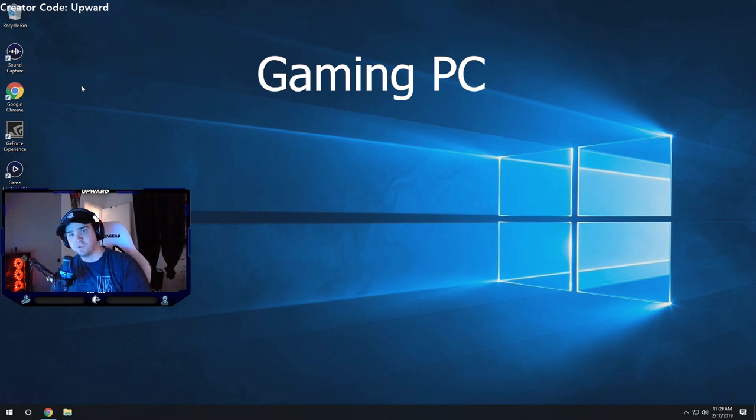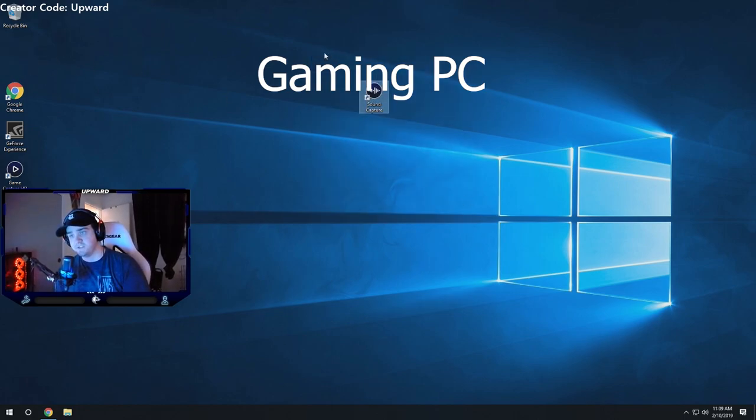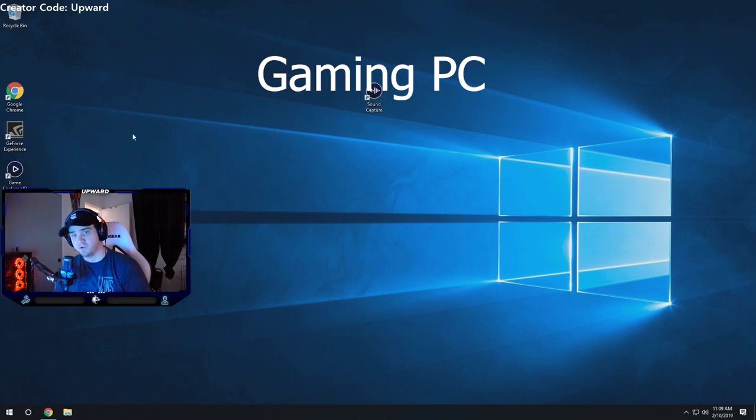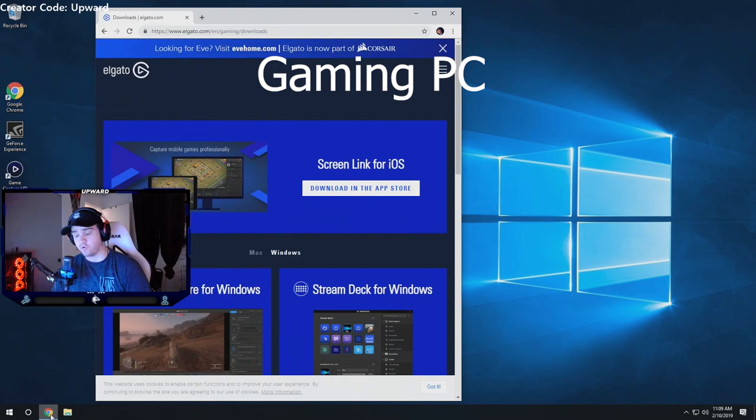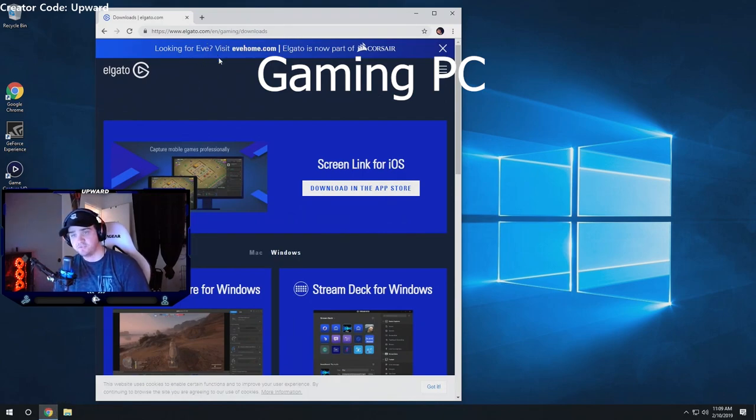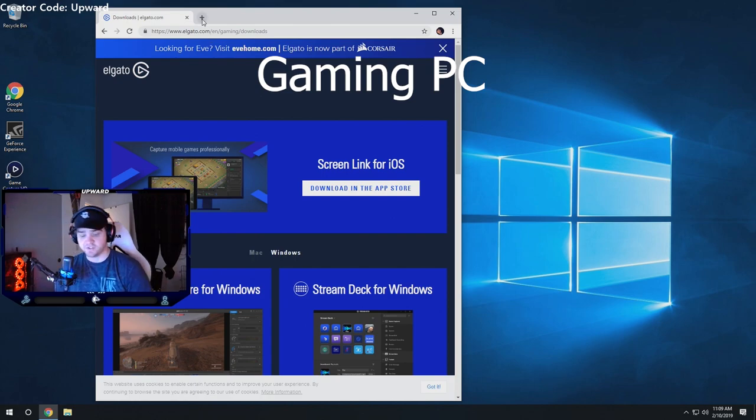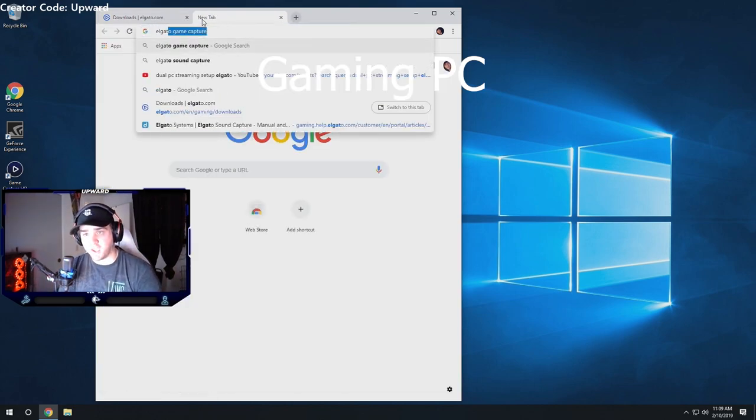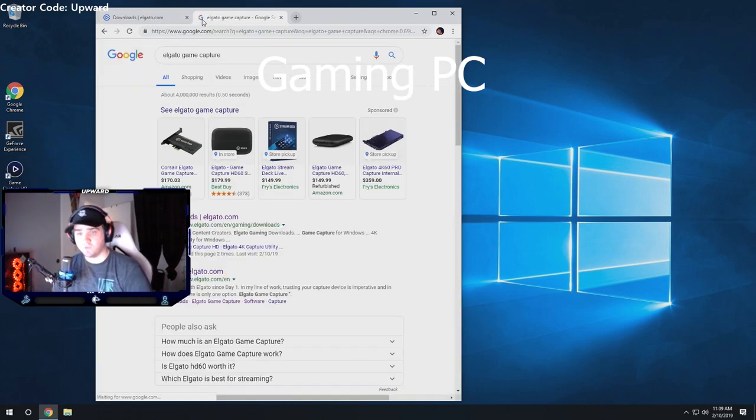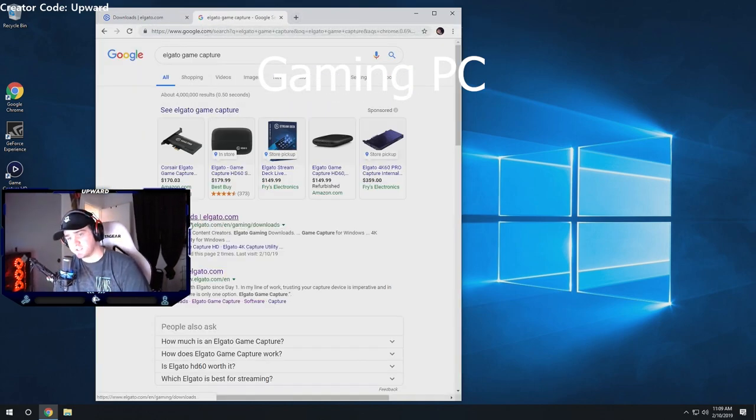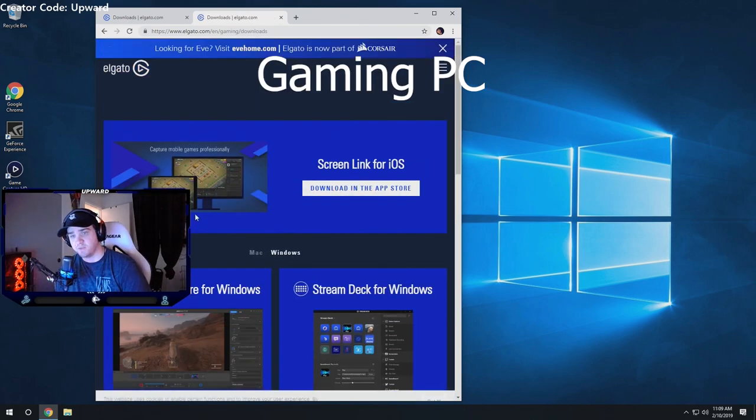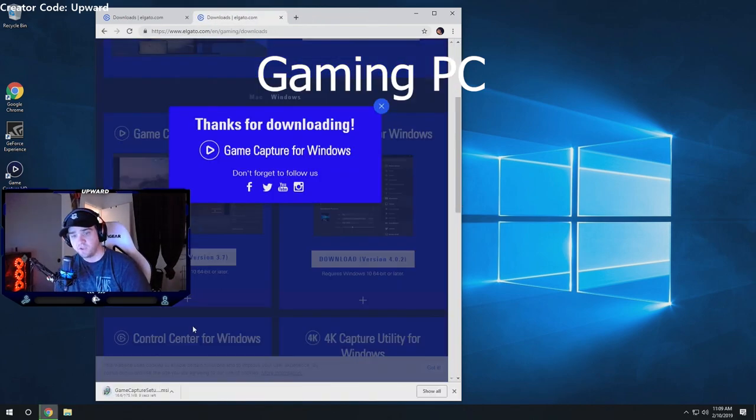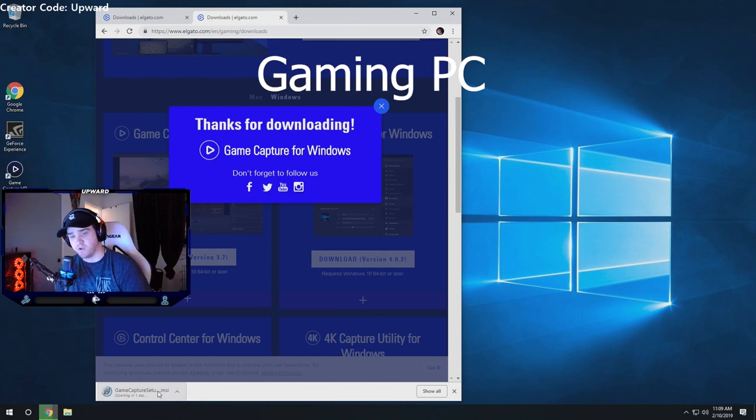So what you're going to want to do is get sound capture installed onto both PCs. You want this installed on both your gaming and your streaming PC. In order to get this you're going to have to go to Google Chrome or whatever your browser is and go to the Elgato downloads website. I'll leave a link in the description or you can literally just type in Elgato game capture. Just go ahead and download it for Windows.